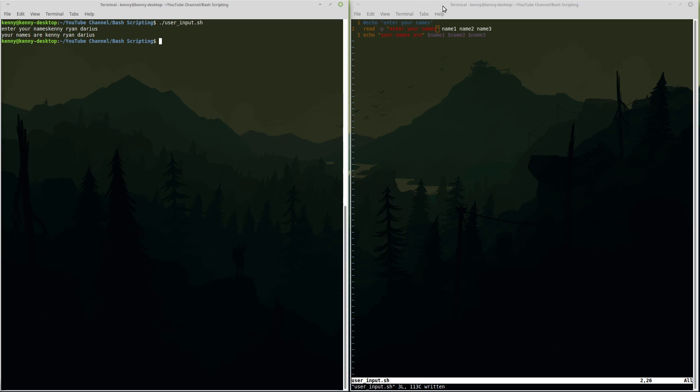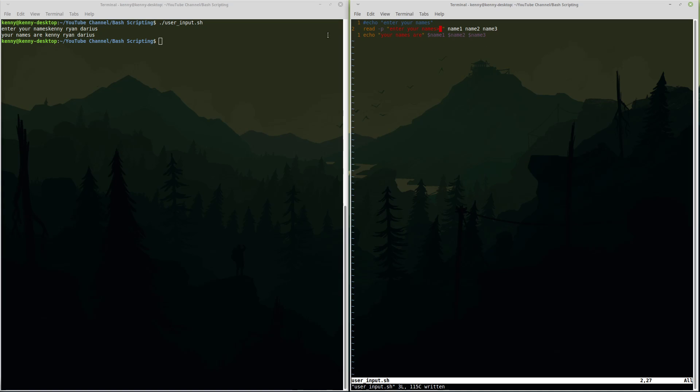Now anytime you're going to do something like that I actually forgot to do it here. I always find it's a good idea to just separate it with a white space just so that things don't blend together like the word names and Kenny here. You obviously don't have to do this but it just looks better in your terminal when you output it. See? Enter your names. Kenny, Ryan, Darius. Looks much better when we do it that way.